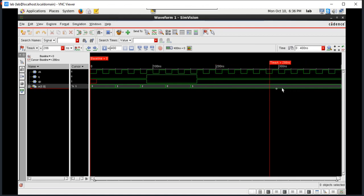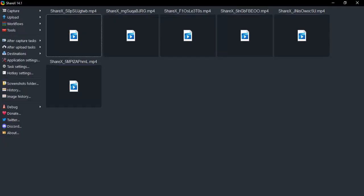So this is how the output waveform of the SR flip-flop has to be observed. Thank you for watching the video.